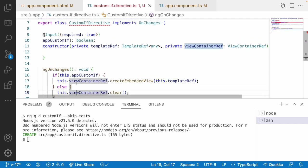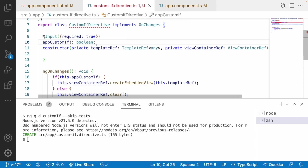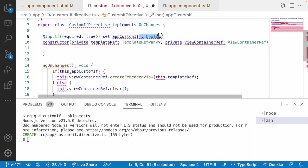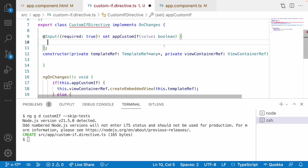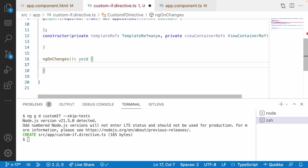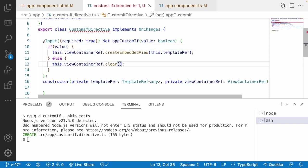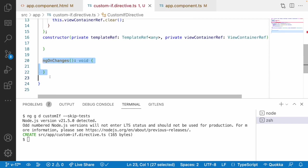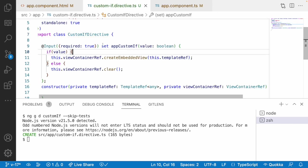There is another approach using a setter method. Instead of a simple property, I will make it a setter method. I'll add a set method that receives the value as a boolean, then write the condition using that value instead of appCustomIf condition. It invokes with the setter method instead of ngOnChanges. So I can remove the ngOnChanges lifecycle hook and remove the implements as well. Now we have changed that to use a setter method.